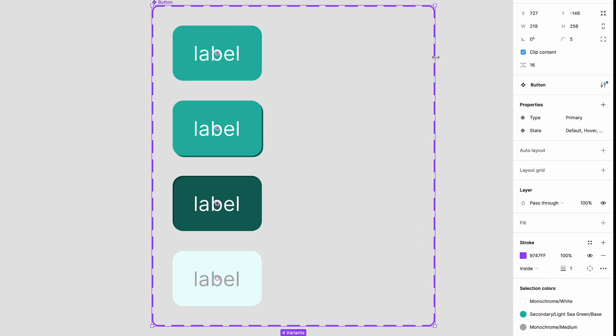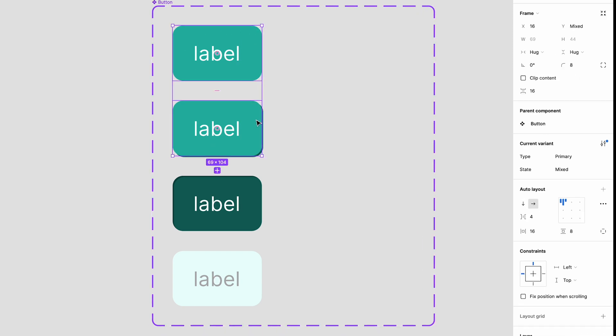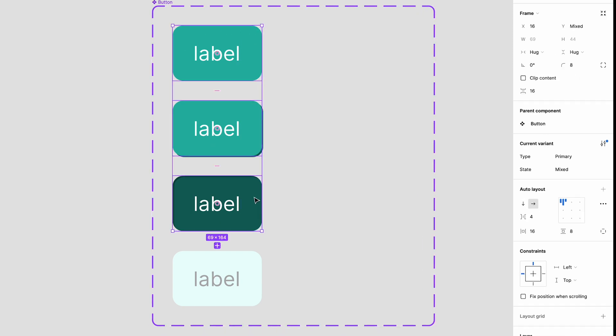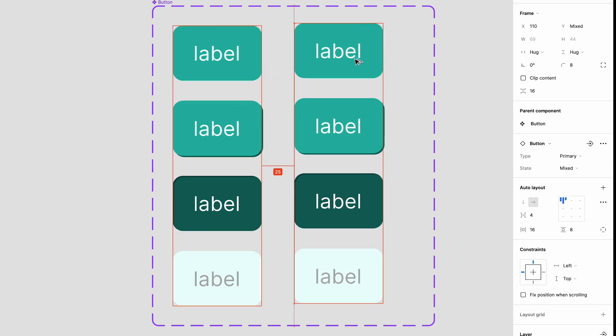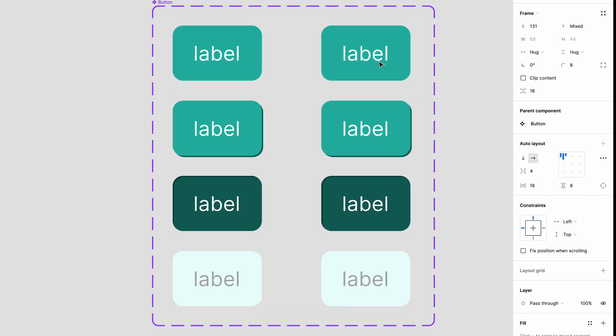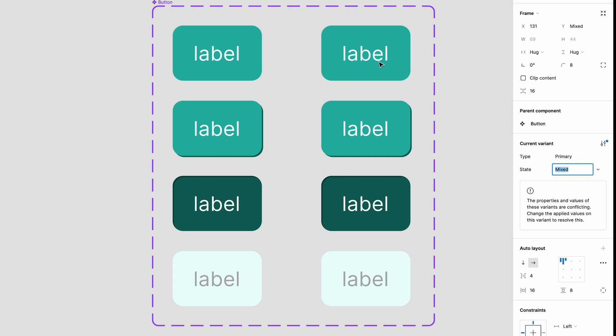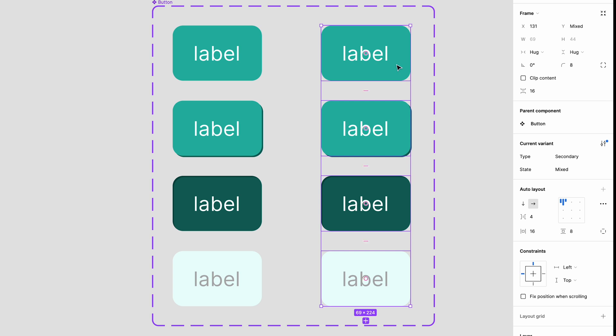Select all the primary button states and copy and paste them and drag them into position. This will be our secondary set so we want to rename the type to secondary to get rid of our error here. Now let's update the secondary button styles so they're different from the primary.